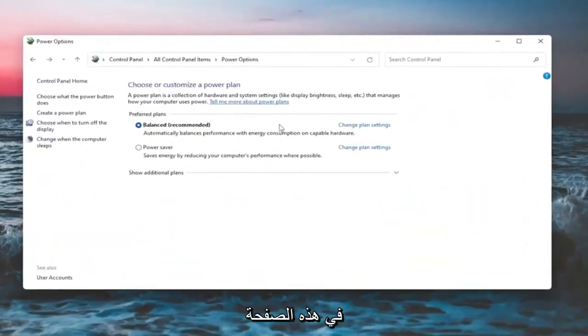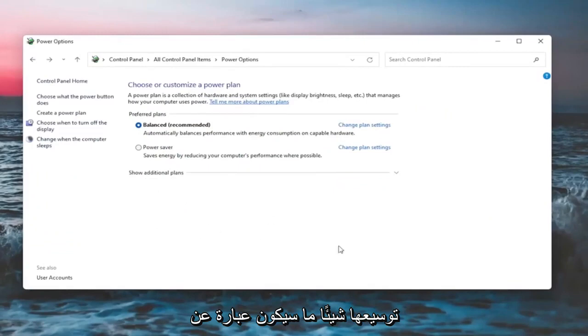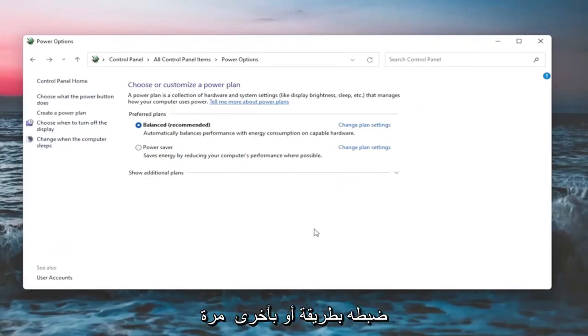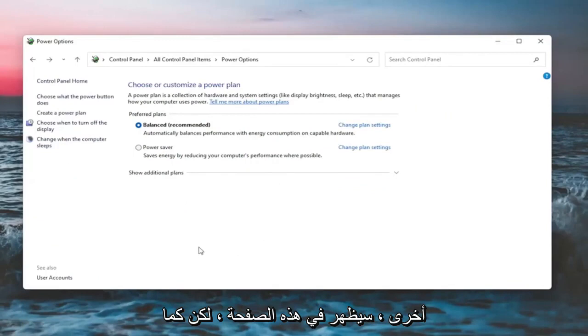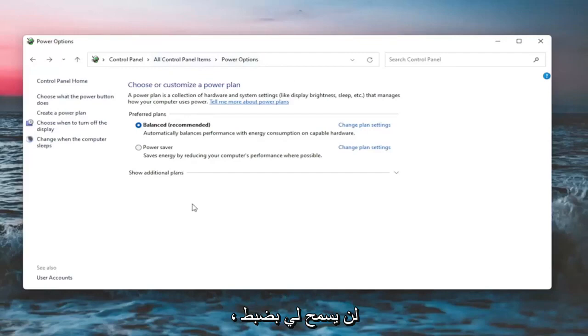On this page, you should see underneath show additional options. You may have to expand it. Something that would be a screen brightness slider. You could adjust either one way or the other. Again, it would appear on this page. But like I said, since I'm in a virtual environment, it won't let me adjust the display brightness.